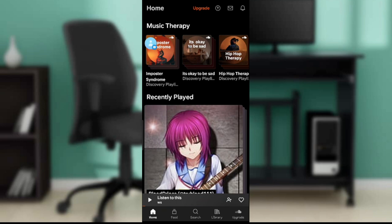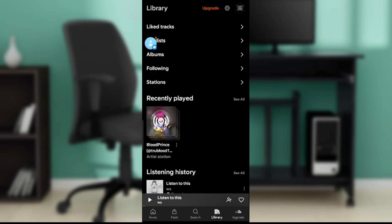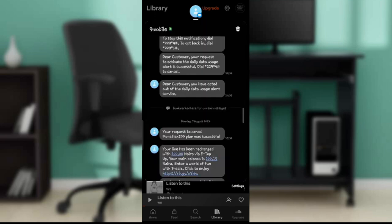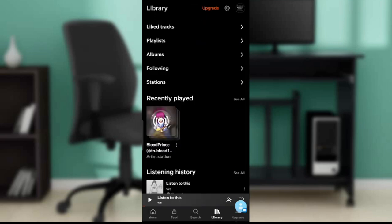Now that we're here, let's get into today's topic: how to change to the black theme on SoundCloud. From this home page, check the bottom of your screen — you're going to find Home, Feed, Search, Library, and Upgrade. Go ahead and click on Library, and it's going to open up a window where you'll find tracks, playlists, albums, following, and stations.